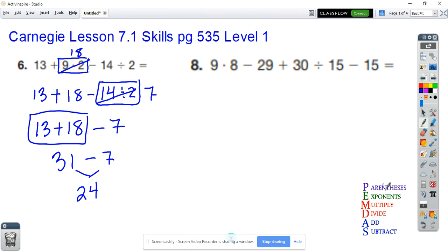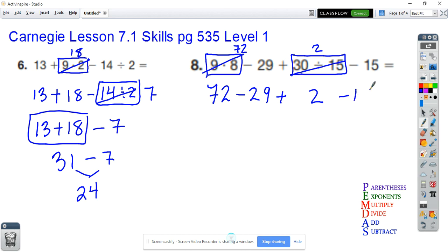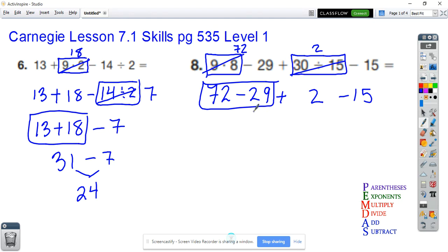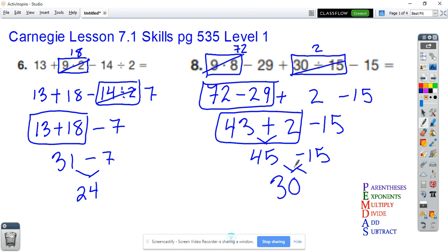Let's look at number eight. I don't see parentheses, I don't see exponents. I see multiplication twice — once here and once here. 8 times 9 is 72, then minus 29. 30 divided by 15 is 2, so plus 2 then minus 15. I see addition and subtraction, so focus box: 72 minus 29. 72 minus 20 is 52, and 52 minus 9 is 43. Rewrite the rest: plus 2 minus 15. Next focus box: 43 plus 2 is 45, minus 15. Last focus box: 45 minus 15 is 30. That's my answer.